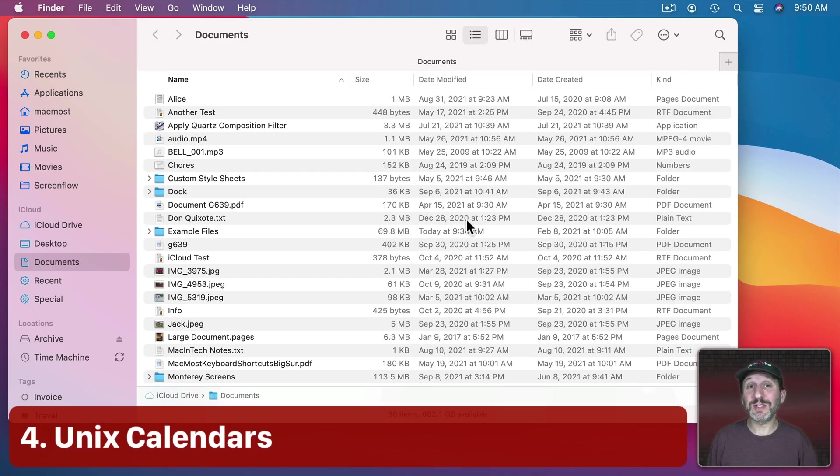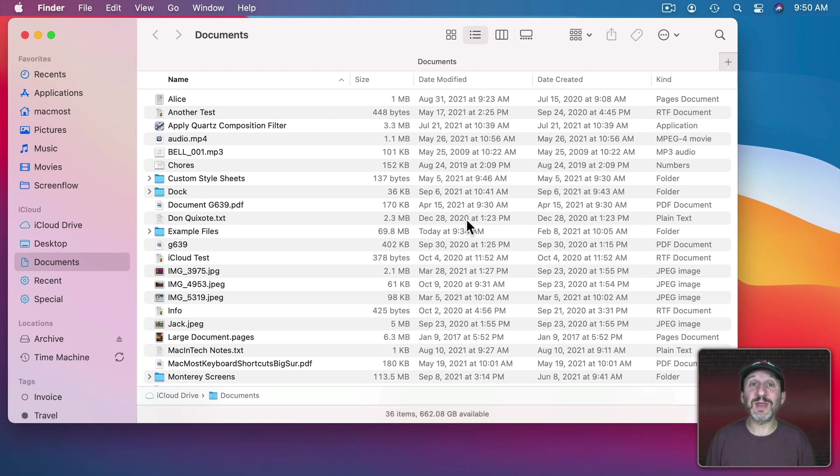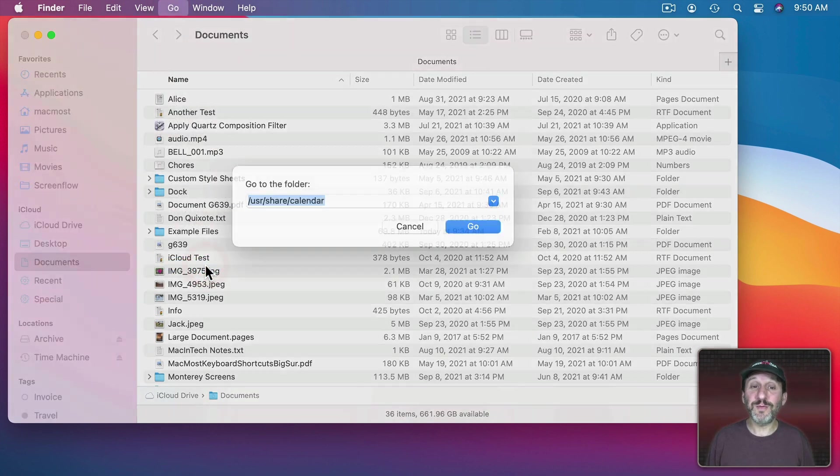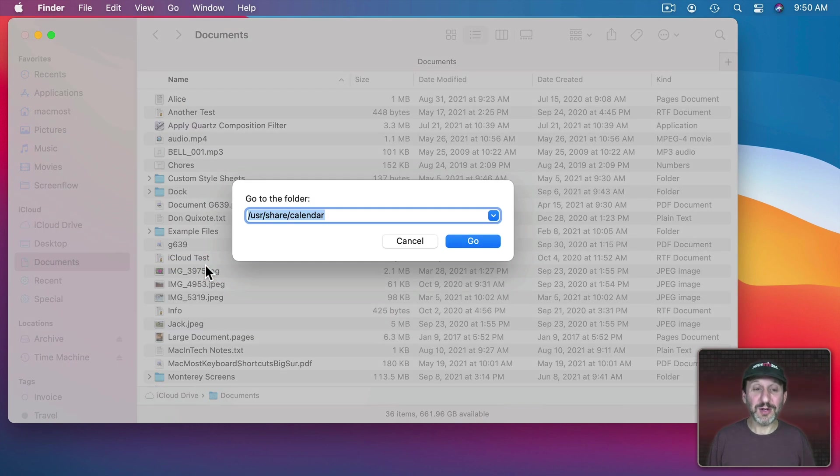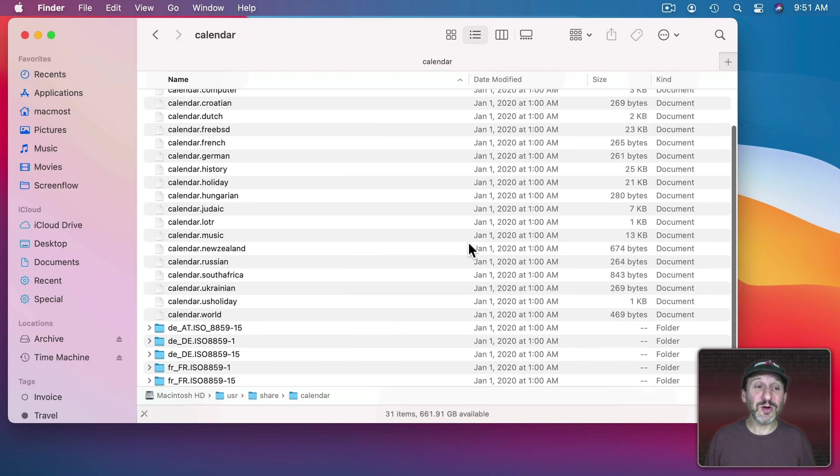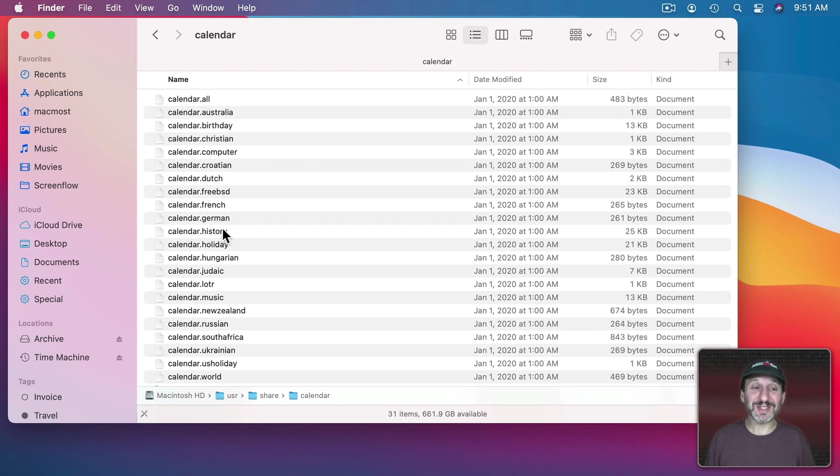Now macOS is built on top of a version of the Unix operating system. There's a lot of stuff hidden in the system that's just left there when macOS is built. If you go to Folder and you select /usr/share/Calendar you're going to end up in a folder that shows all of these calendars.